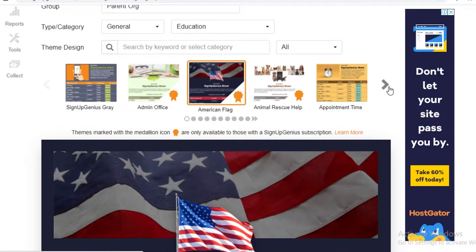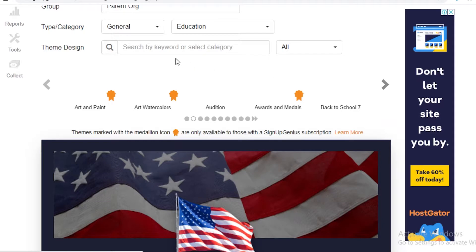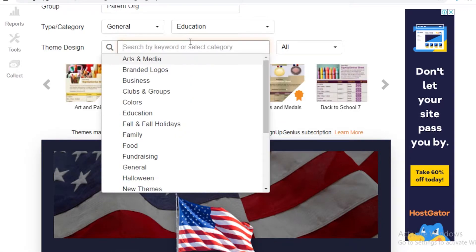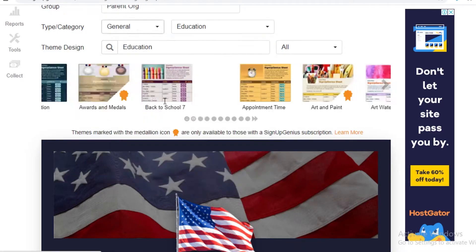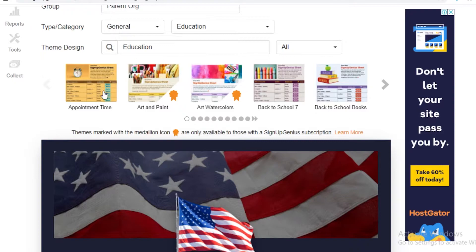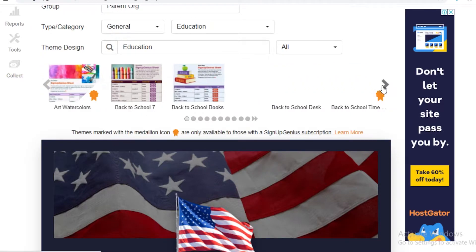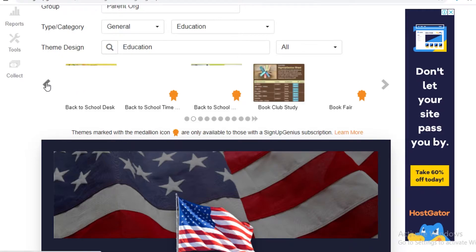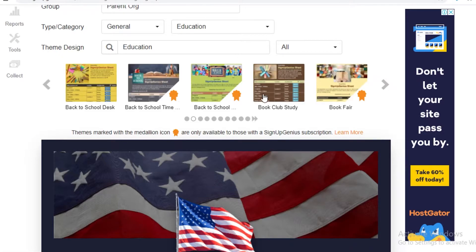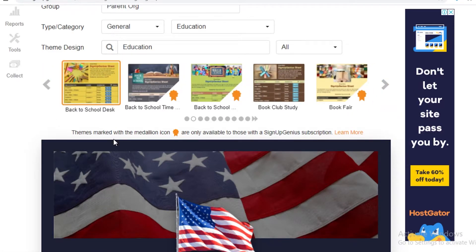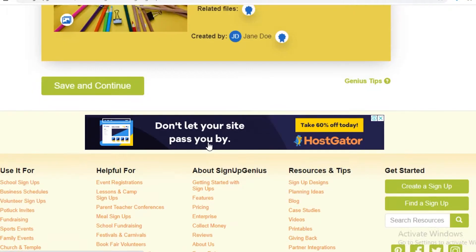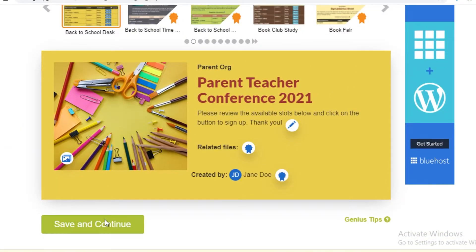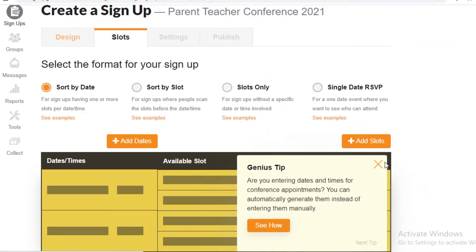Here you can see the different themes available. Select a theme that suits your needs. I'll search for educational themes, and it will show many themes related to education — back to school, book club, book fairs and more. I'm going to select the back-to-school desk theme, then save and continue.